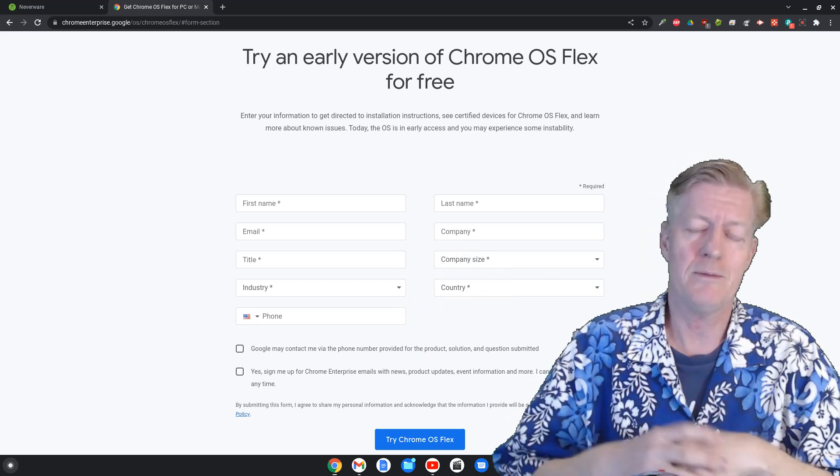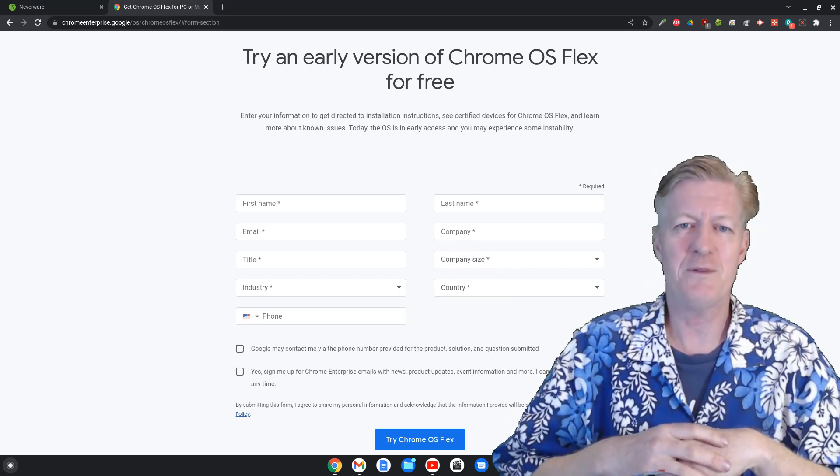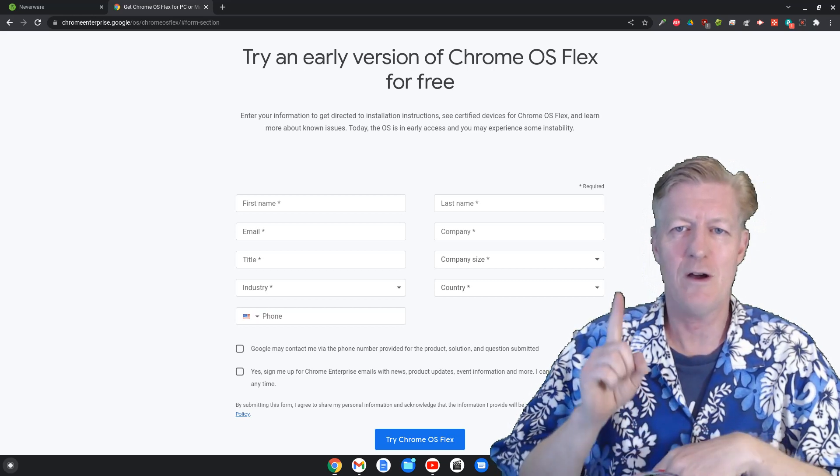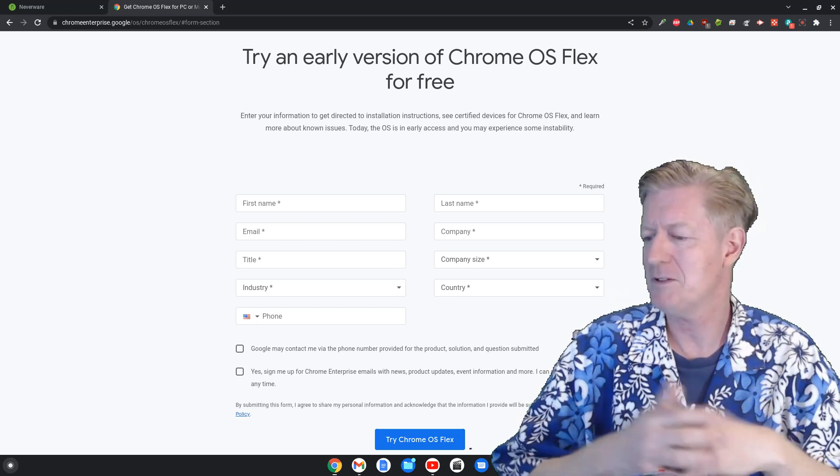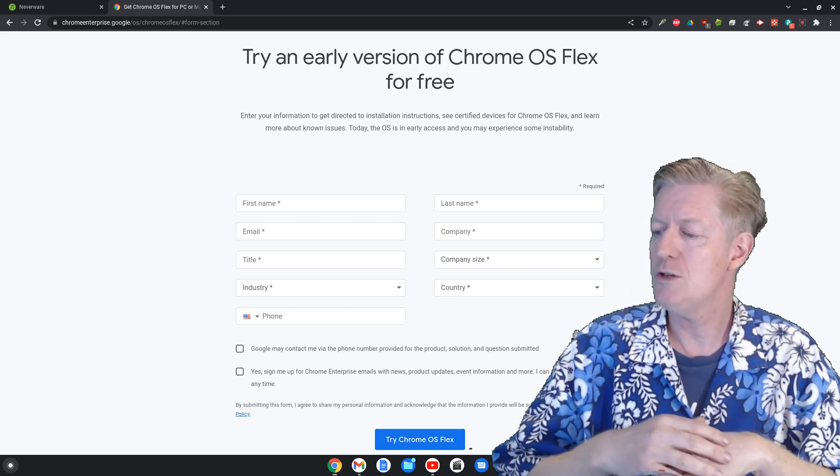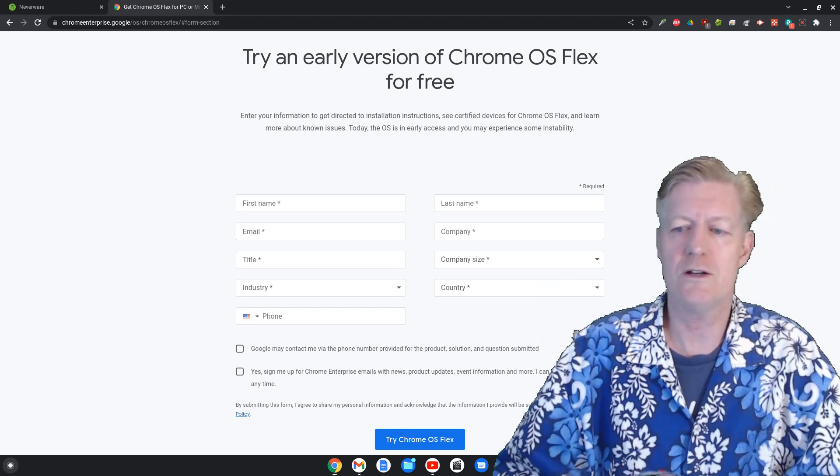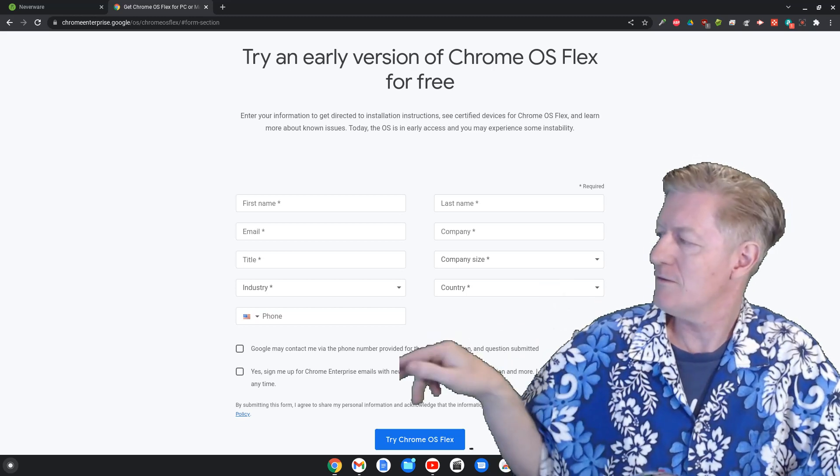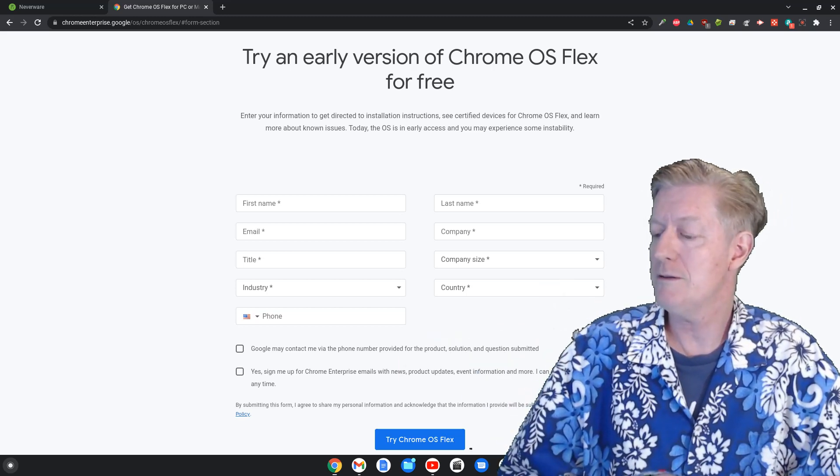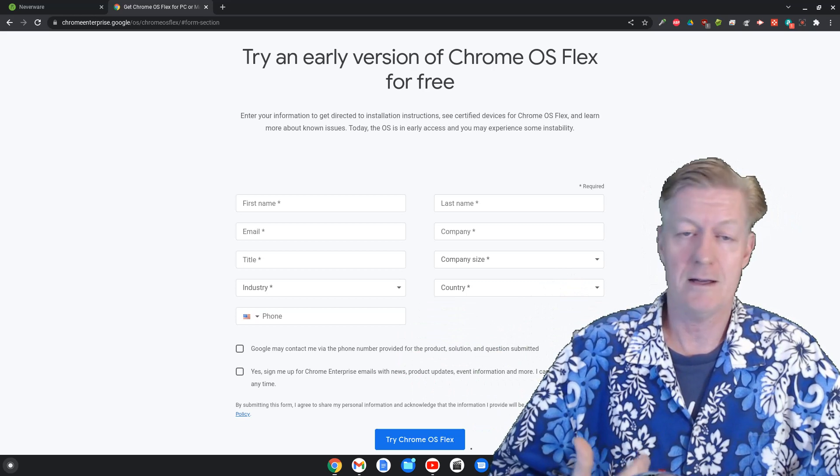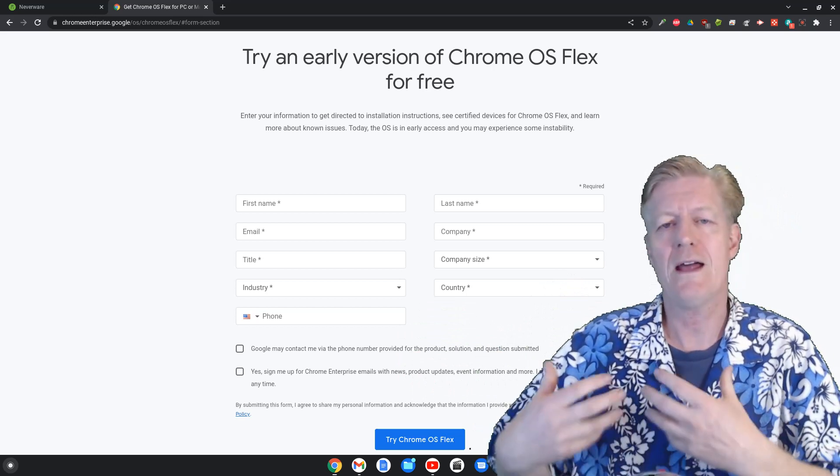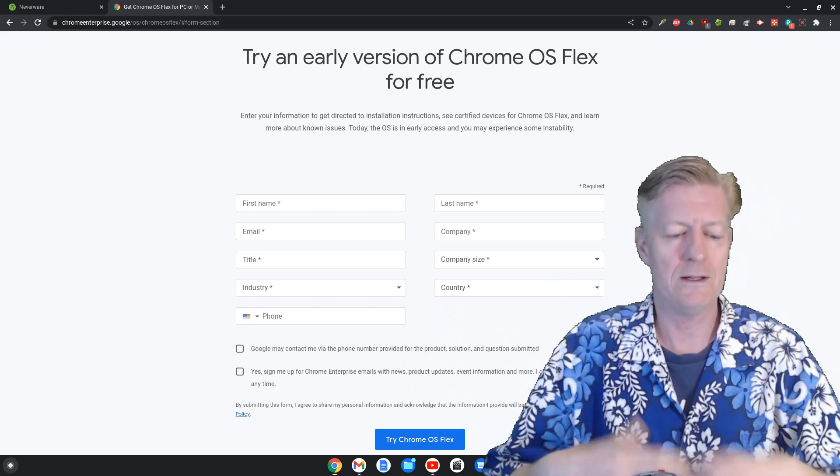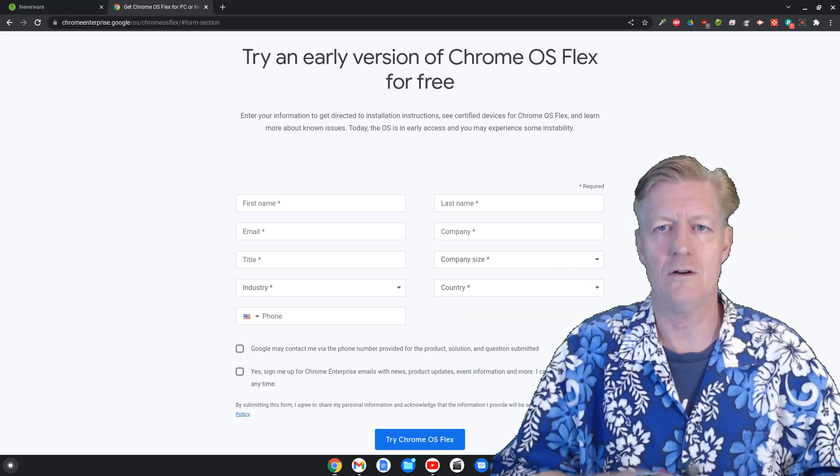Some things that might hang up people would be it says company and then company size. Well you can make up a company and as far as company size you can say well it's just one person, so there you go. And once you've answered all those questions, notice at the very bottom there you have a blue button there and you can actually click there.